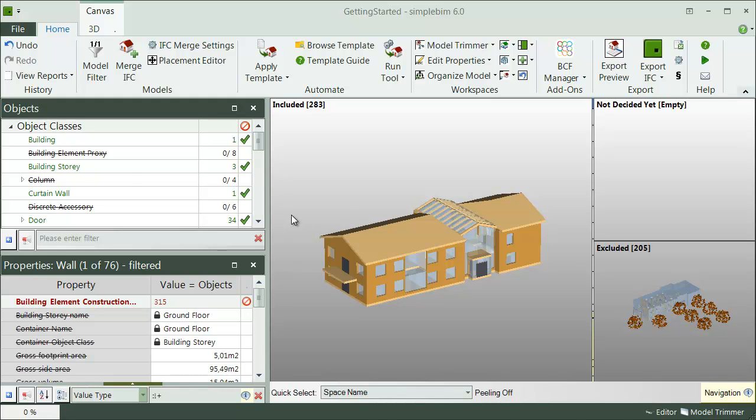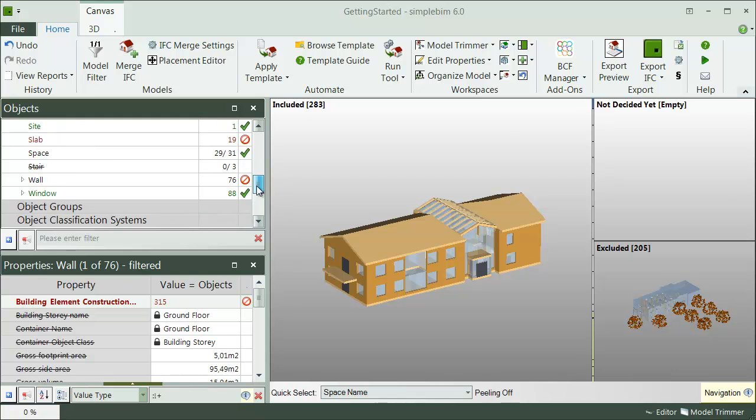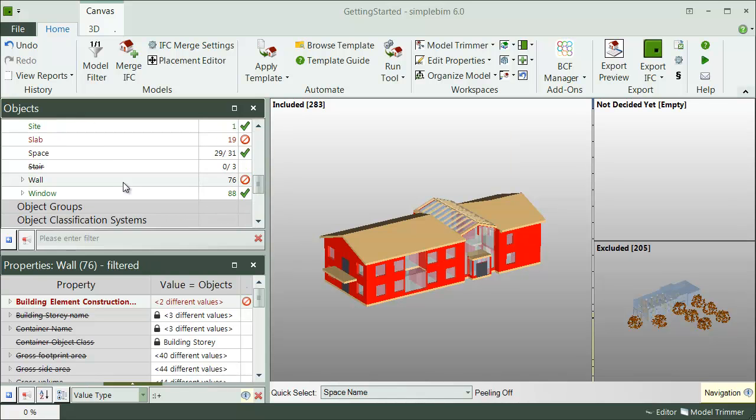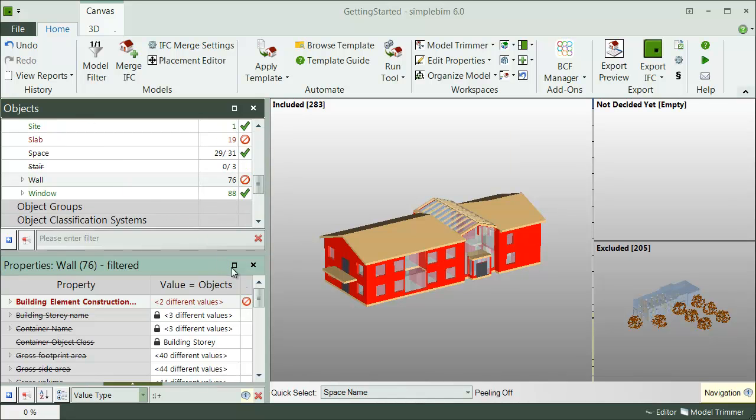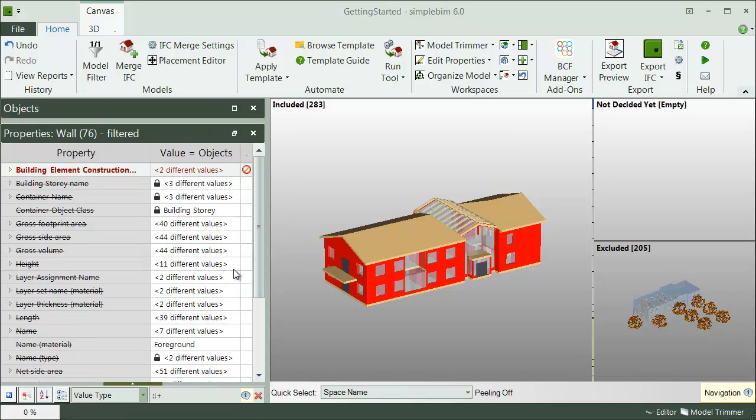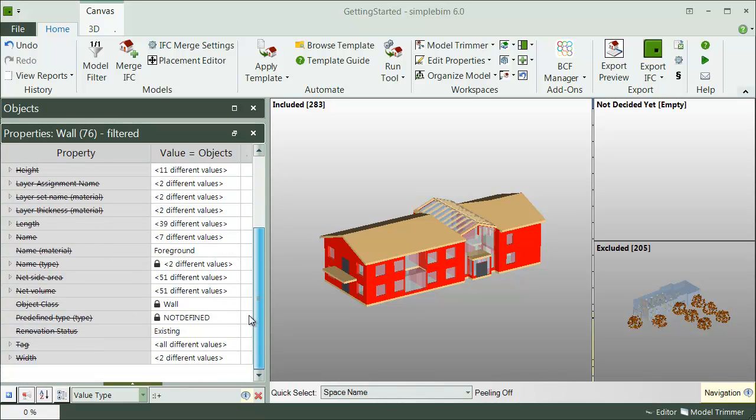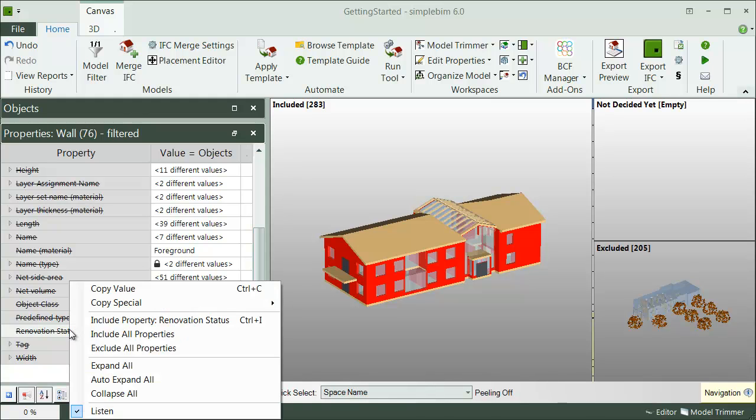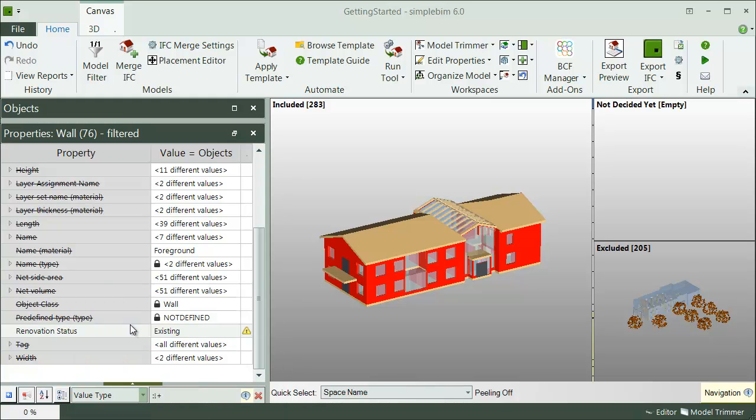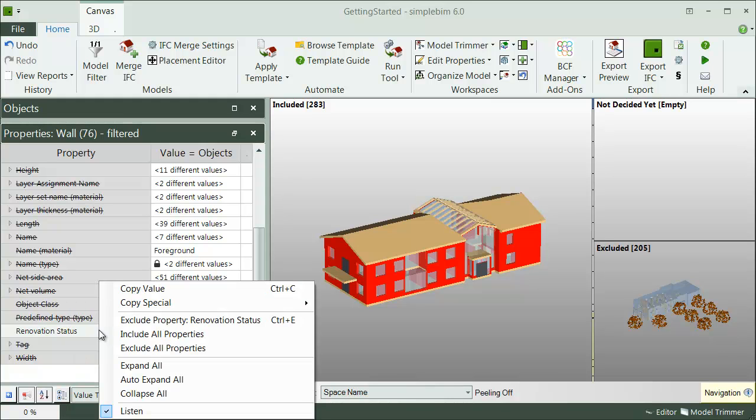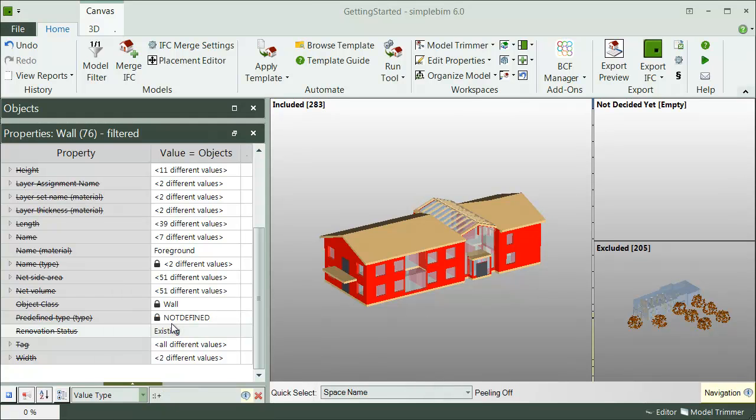When you're done with the objects, you are ready to trim the properties. Click on the walls. As you can see from the properties palette, most of the properties, all the strikeout properties, are already automatically excluded from the model. If you need to include additional properties, right-click on a property and choose include. Or if you need to exclude properties, right-click and choose exclude. If you want to find specific property, use the search.